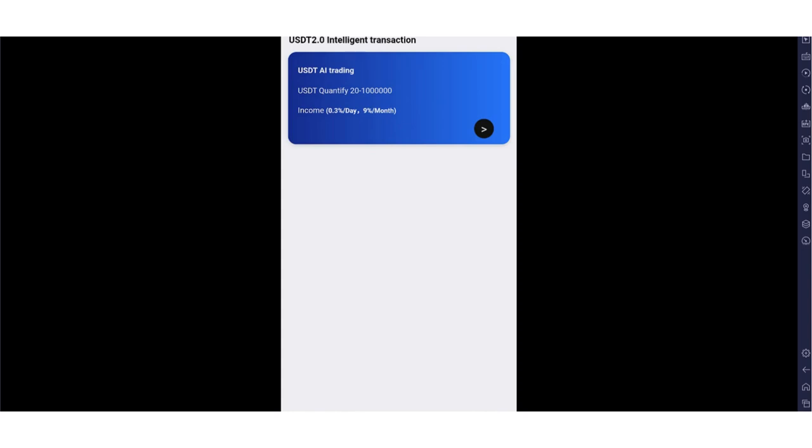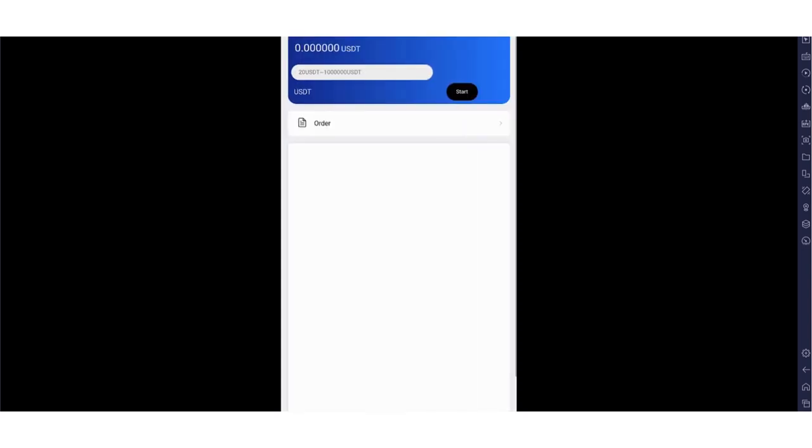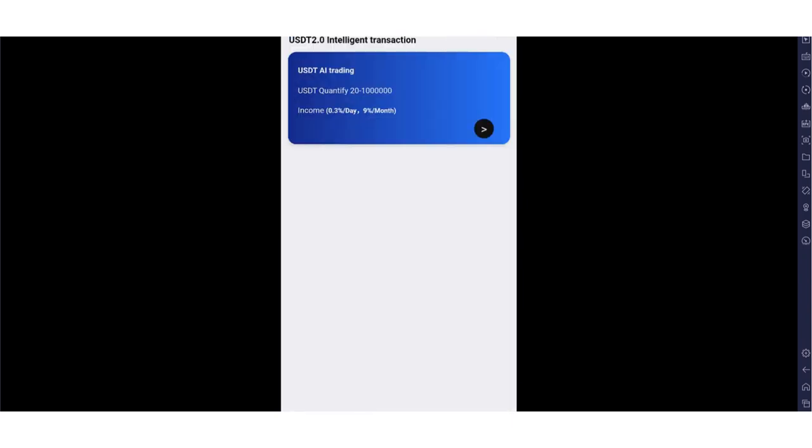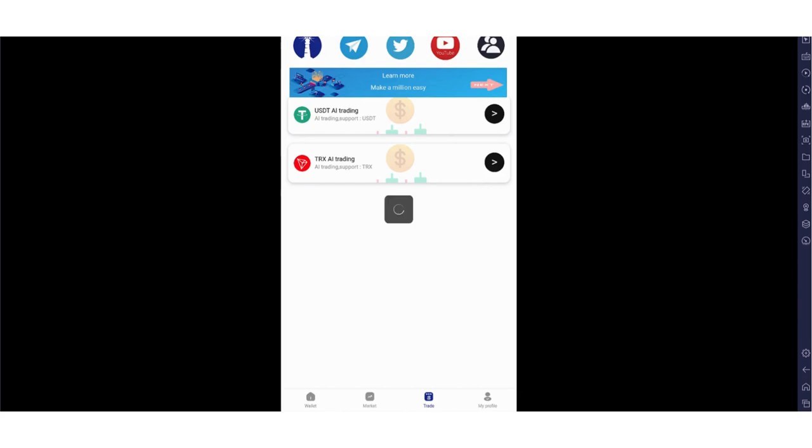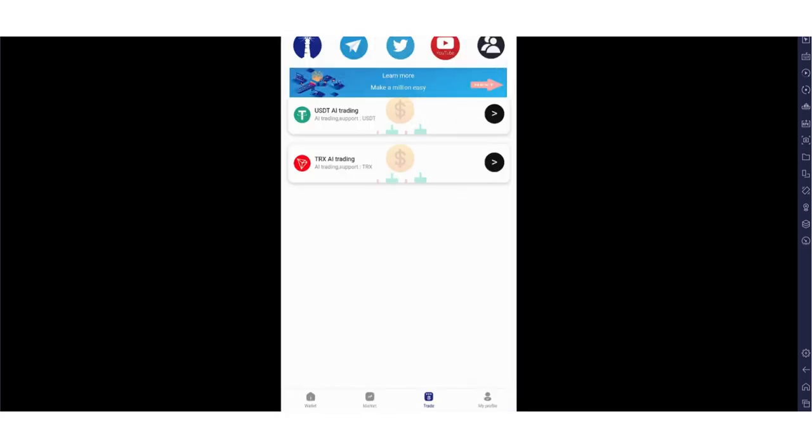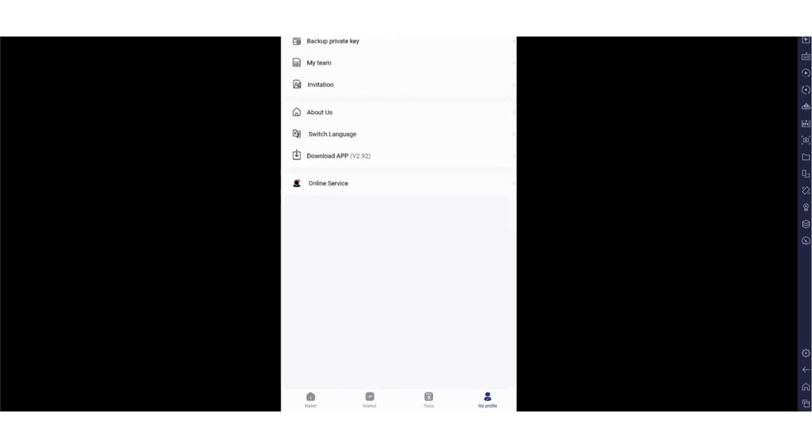If you want, you can use TRX as well. When you click here, you can get information about trading. The only thing you have to do is enter your starting amount here and click start. After that, you can start trading. Platform will provide it to you. Income is 0.3 percent a day and 9 percent a month. It's very profitable. TRX is also available. TRX income is 0.25 percent and 7.5 percent monthly income.